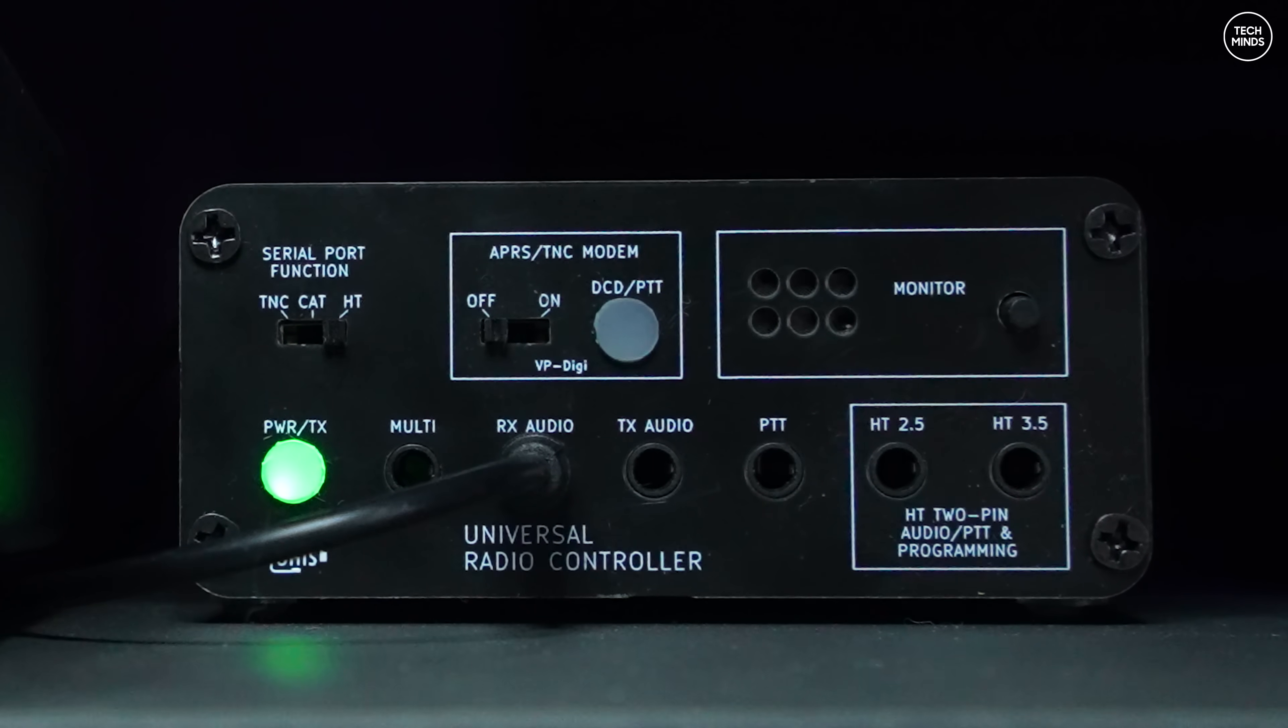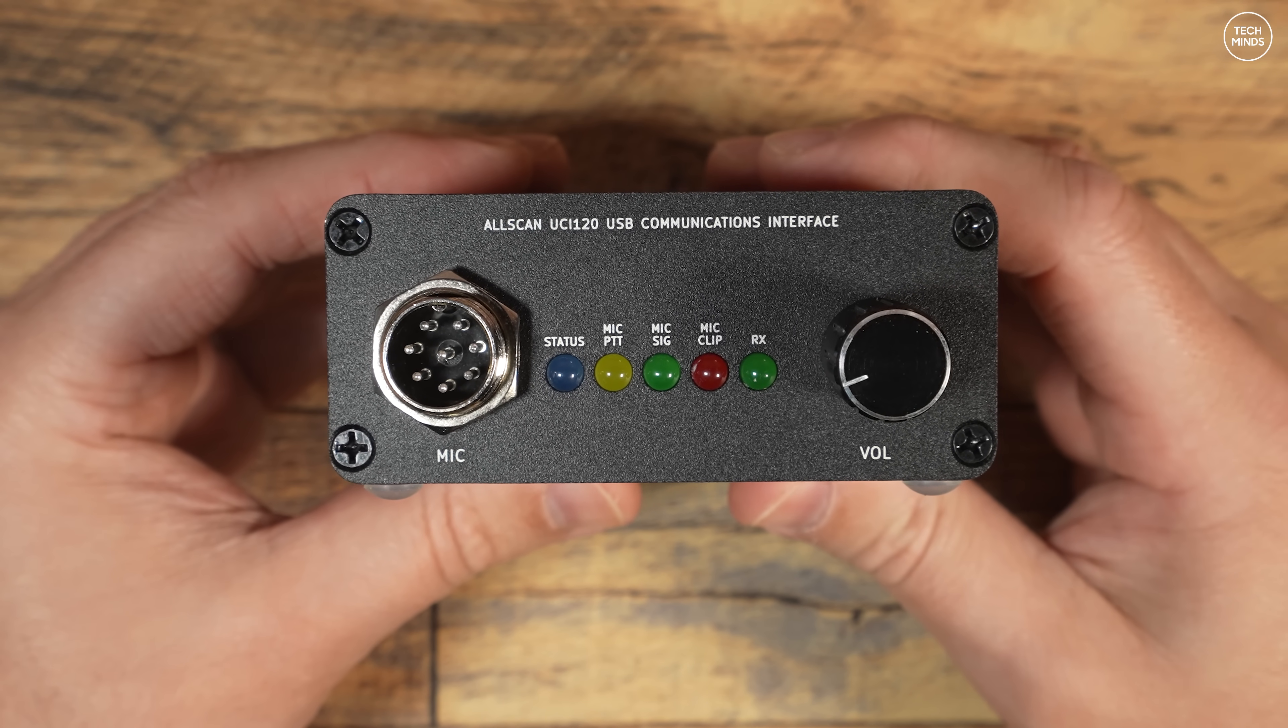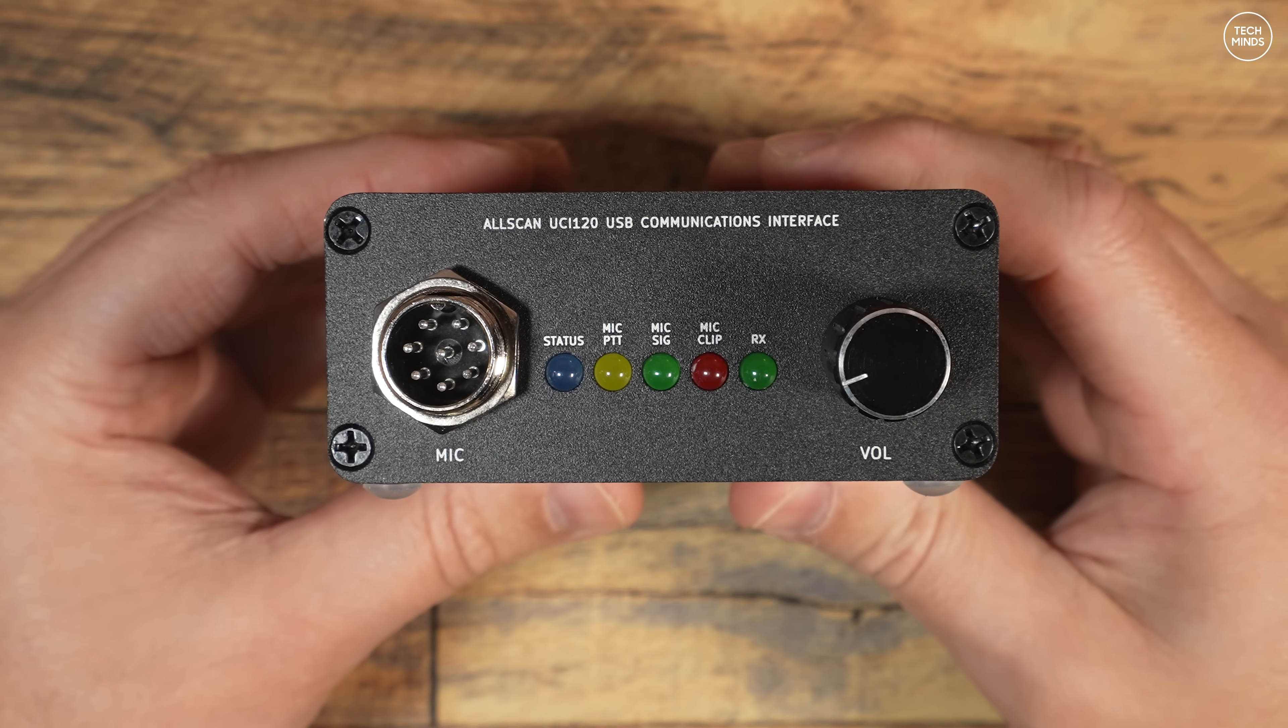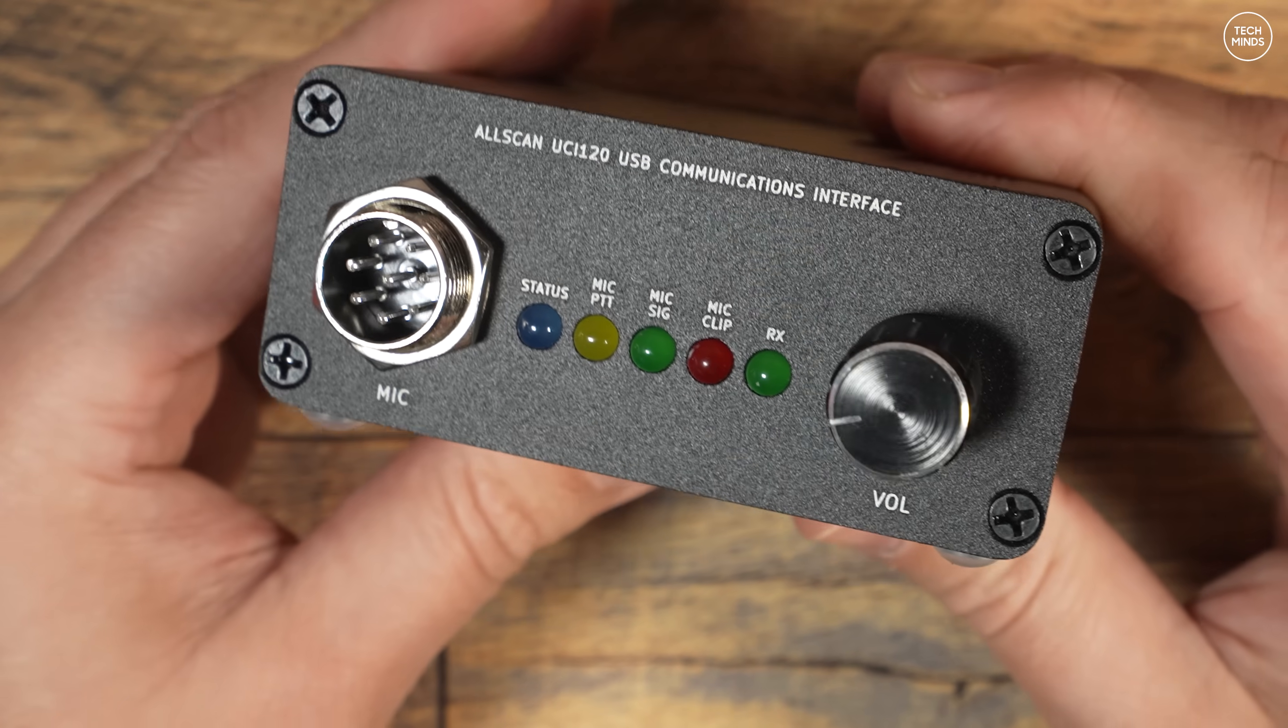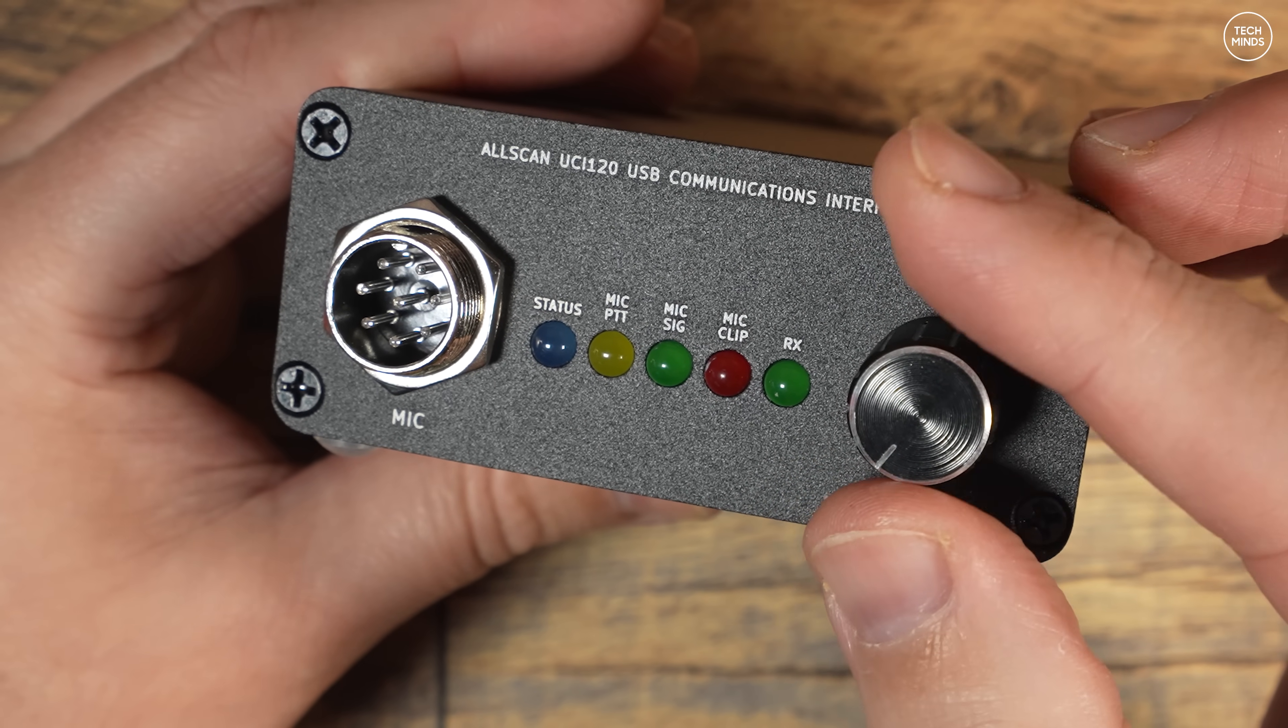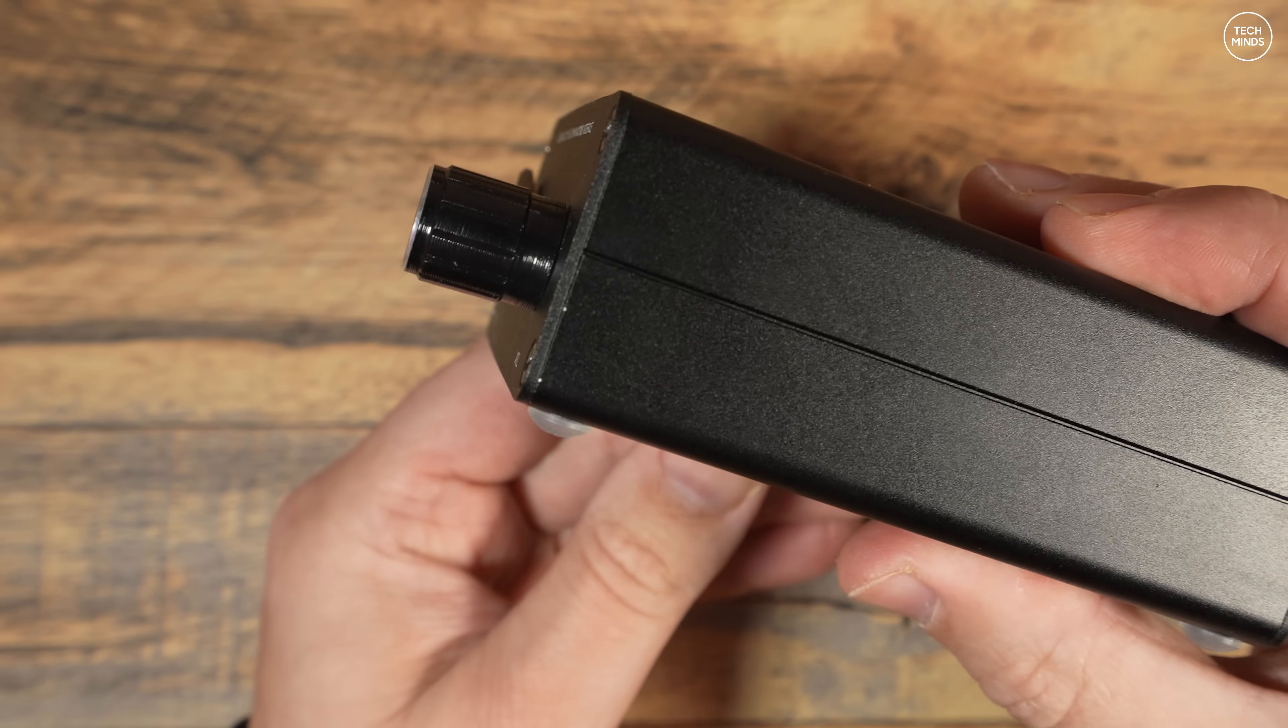In the past I've shown another product designed and made by the same person, the Universal Radio Controller. This is the AllScan UCI 120, a professional grade yet low cost USB communications interface that can be used with a host of PTT applications. The most popular would be AllStar, and that is what I'll show you later in the video. Of course it could also be used with EchoLink, but I think AllStar is now the world's favorite when it comes to voice over IP and ham radio.